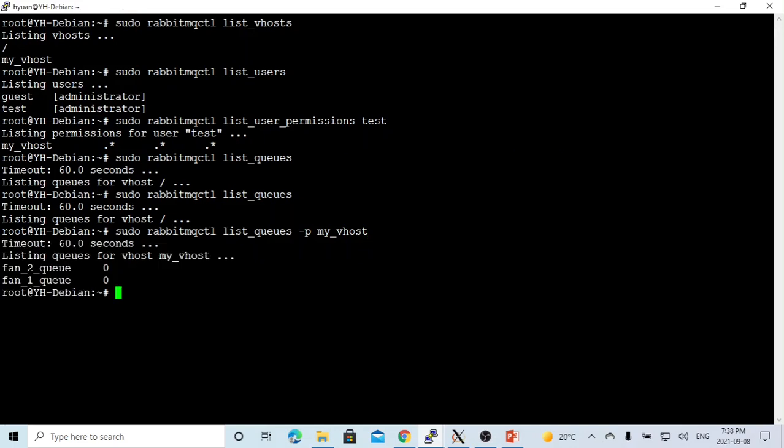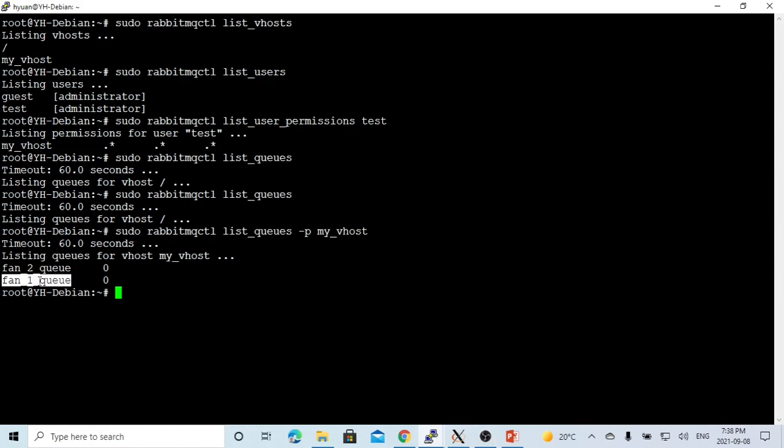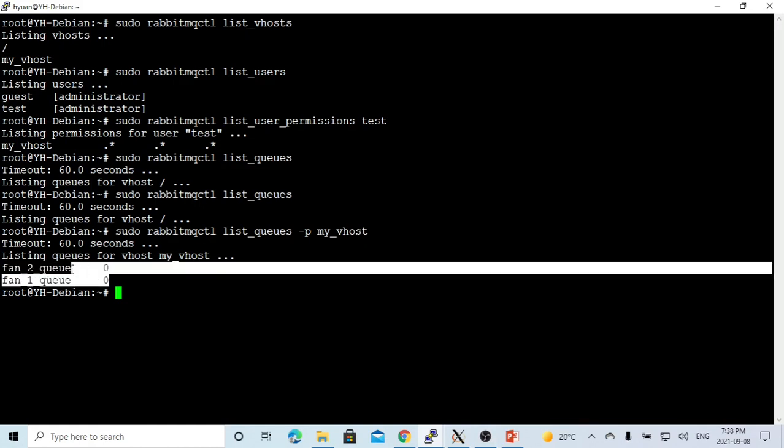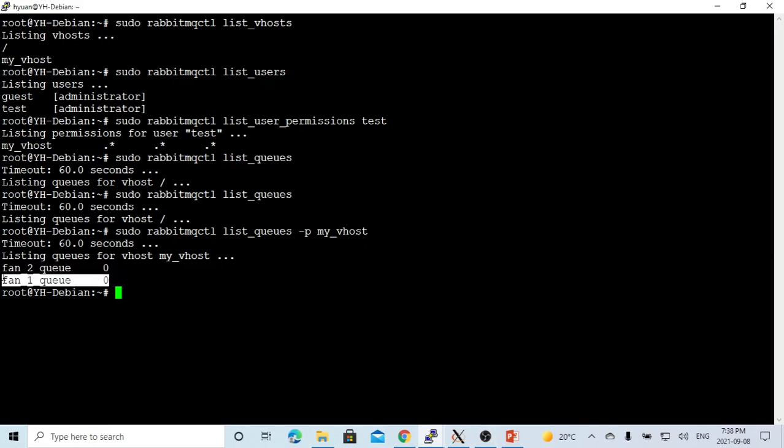Now let's check our queues of my vhost. We have fan2queue and fan1queue. There's no message in our queues.